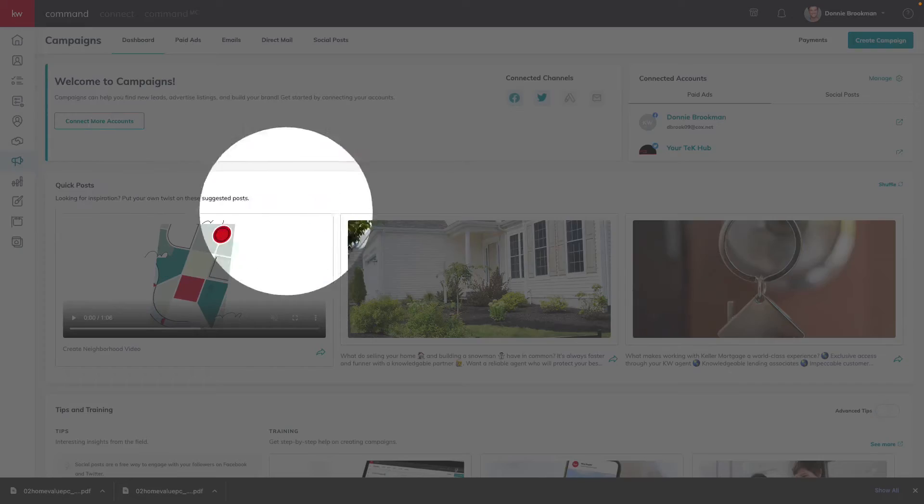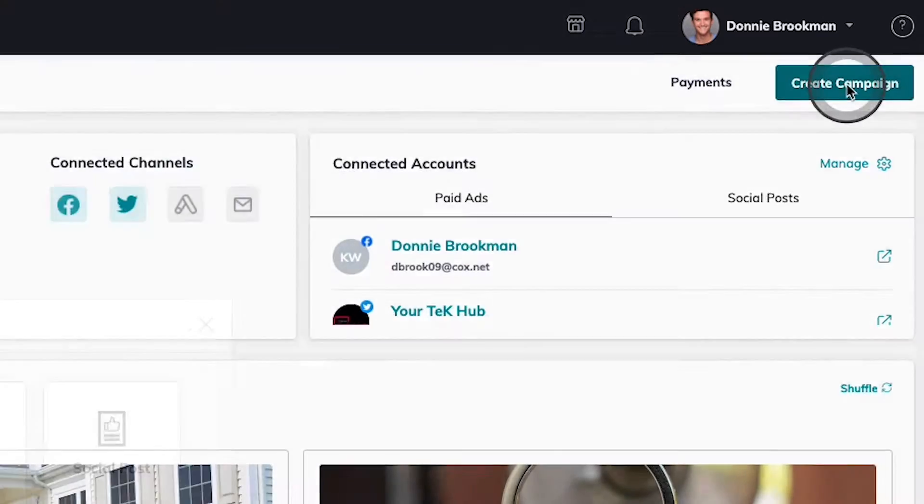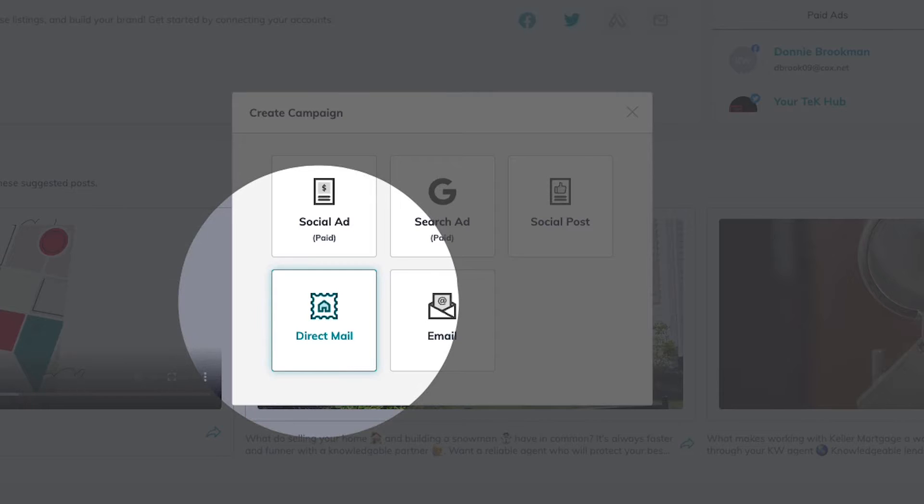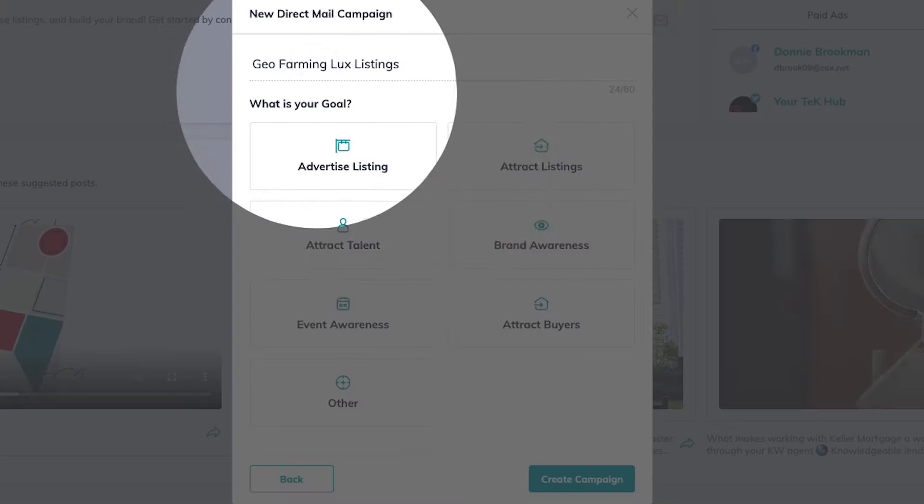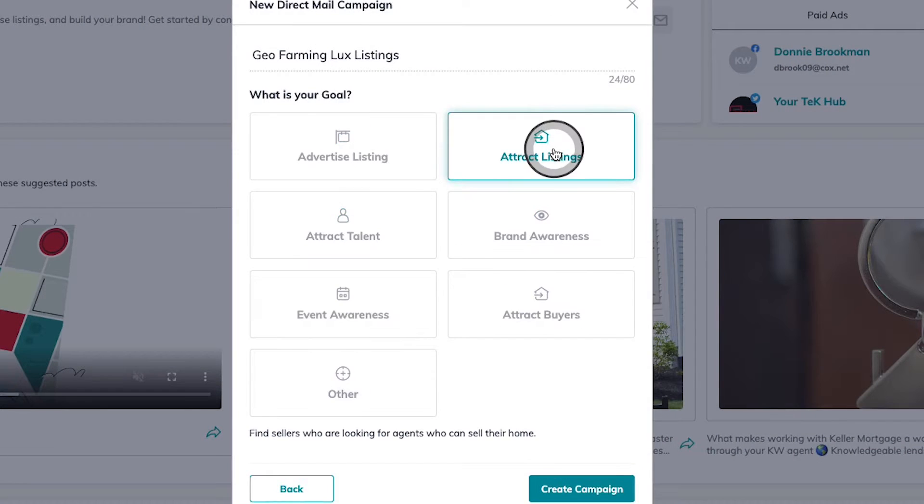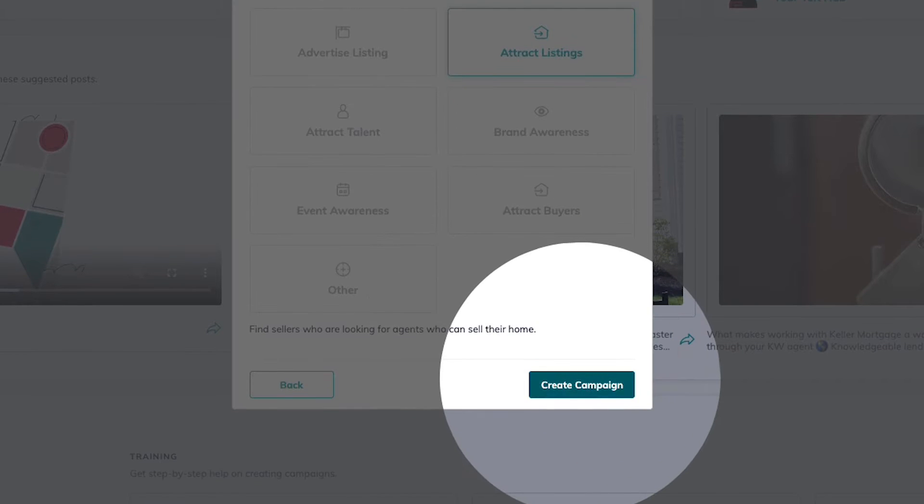Here in campaigns, we're going to create a new direct mailing campaign, starting first with the create campaign button in the top right corner. Our goal today is to attract new listings and we can get started with the create campaign button.